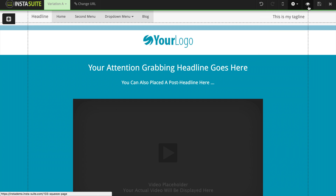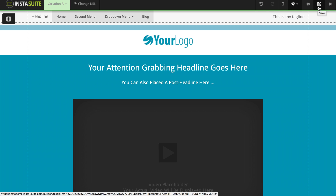The next option is the eyeball, which allows you to preview your website and see exactly what it looks like. We also have the save option — anytime you make any changes, you need to click on save. And last but not least, we have the exit option, which allows us to close and leave the page editor.